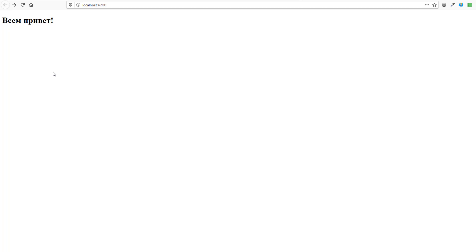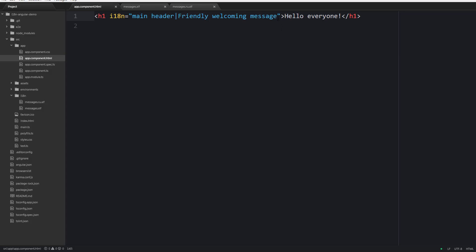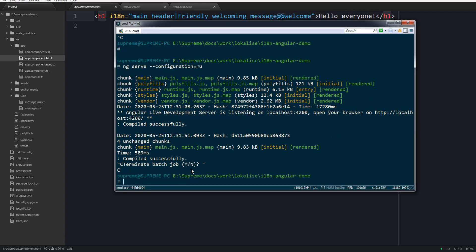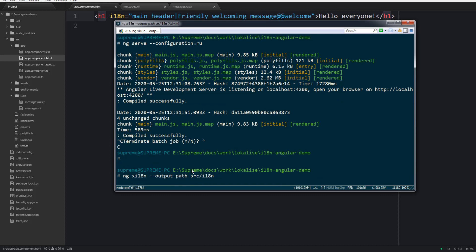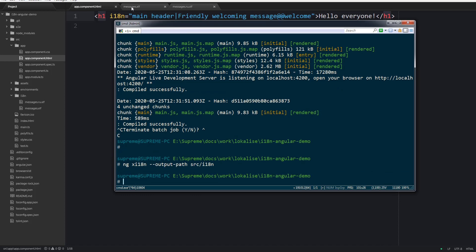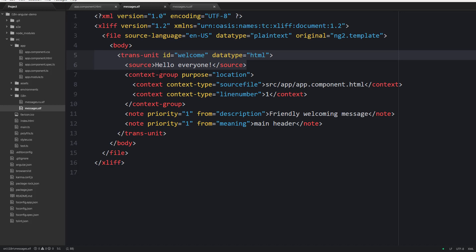As you can see having those auto-generated translation IDs is not very convenient because they depend on the source text and the meaning, but it is possible to provide custom identifiers using a special prefix. After the description we can say welcome, then extract our translations again, and as you can see the ID is now set to welcome and it is not going to change even if you update the source or the meaning.